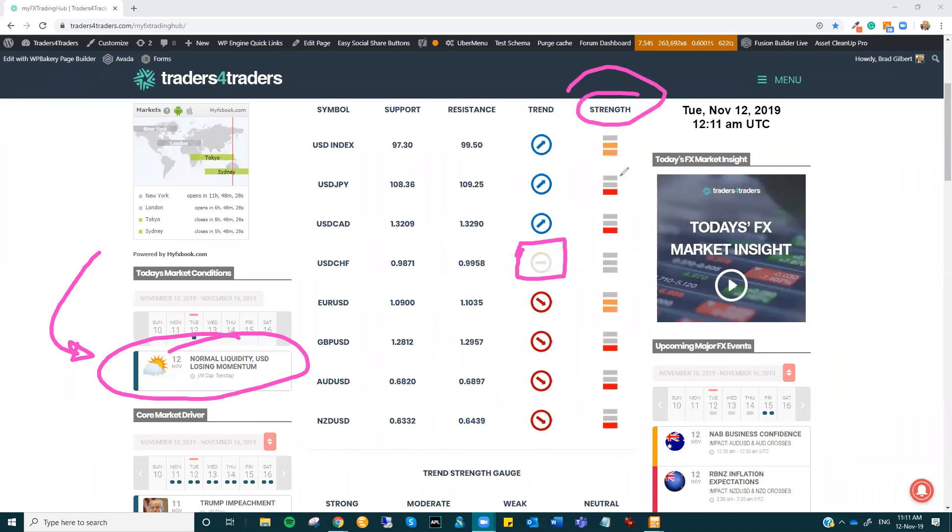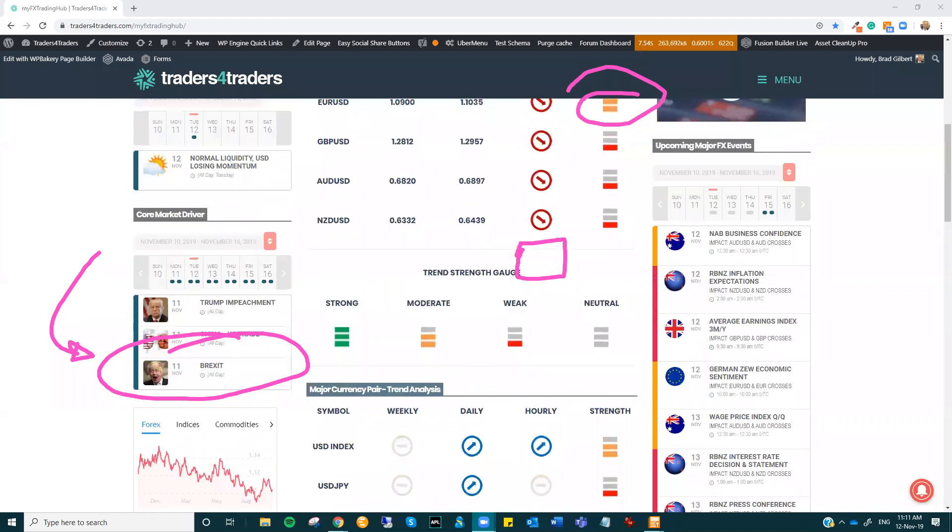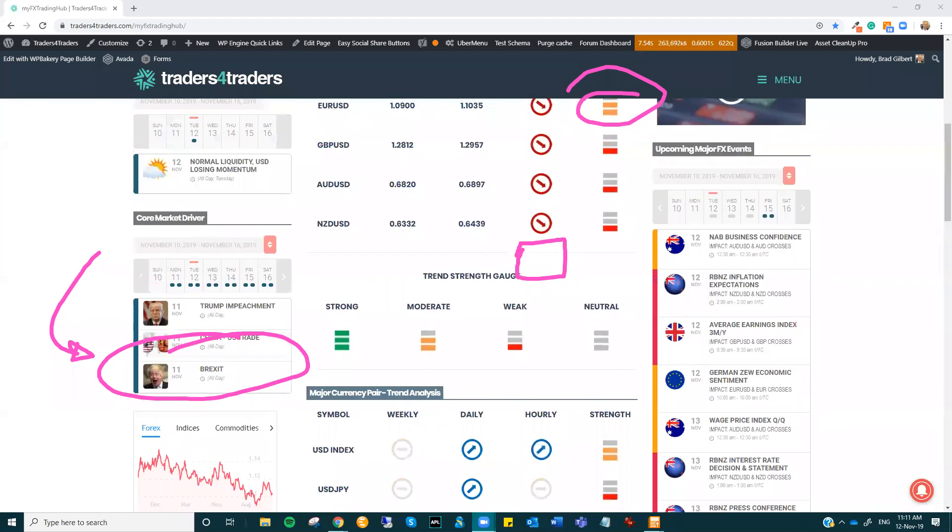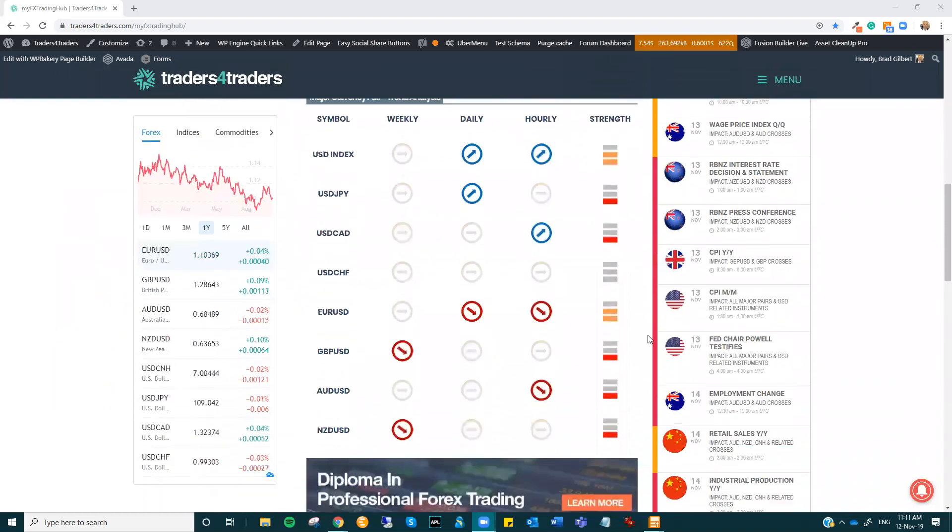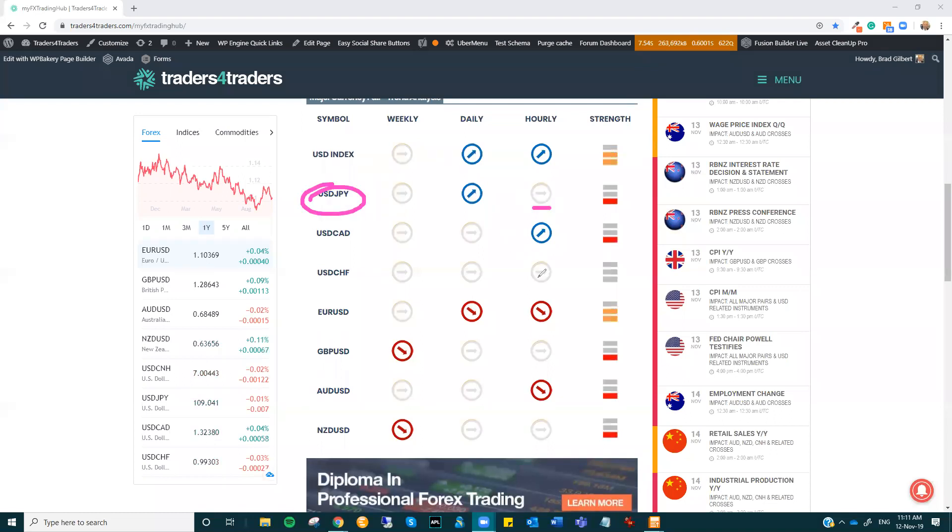We're losing some of the short-term movements. If I just scroll down to the trend analysis, you can get a better idea of where things are changing. So you've got dollar yen just losing its hourly drive higher, as has dollar Swiss.